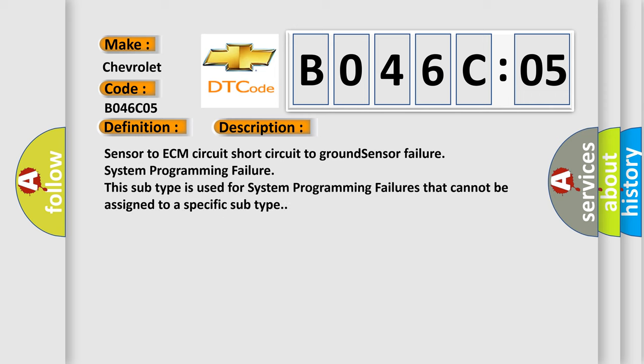And now this is a short description of this DTC code: Sensor to ECM circuit, short circuit to ground, sensor failure, system programming failure. This subtype is used for system programming failures that cannot be assigned to a specific subtype.